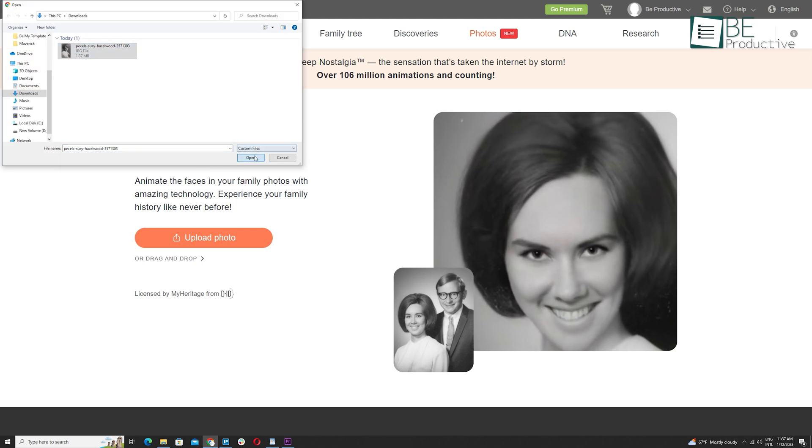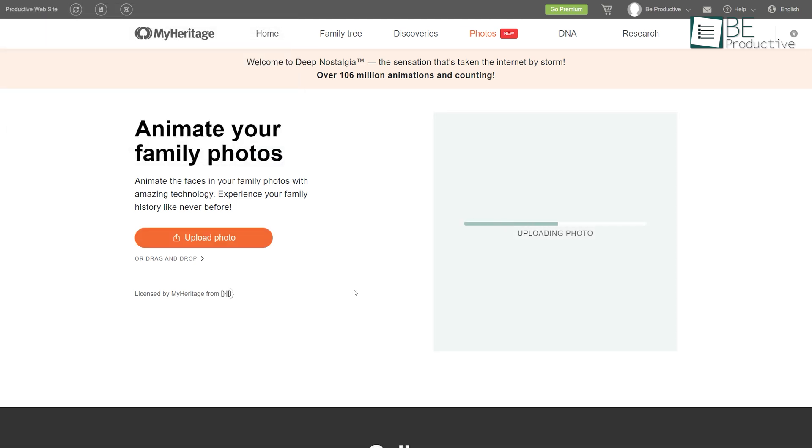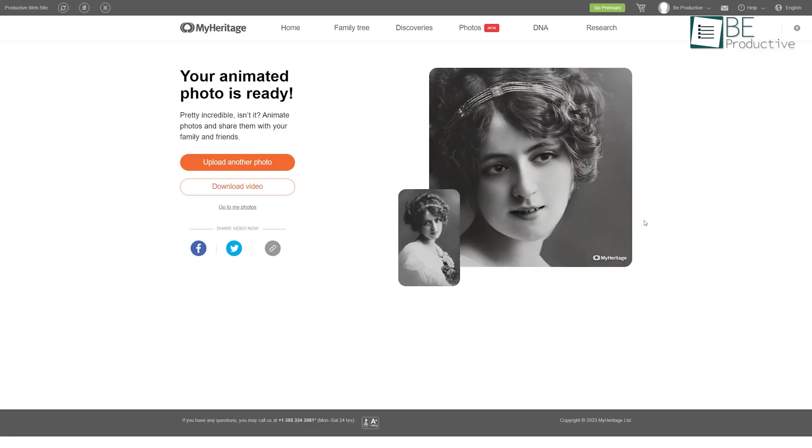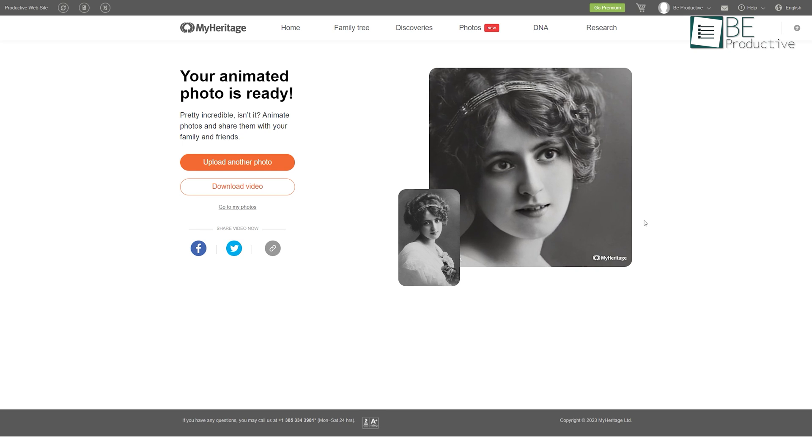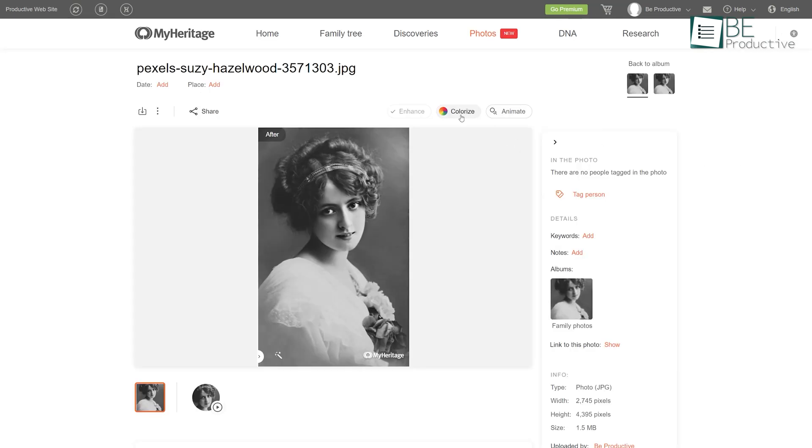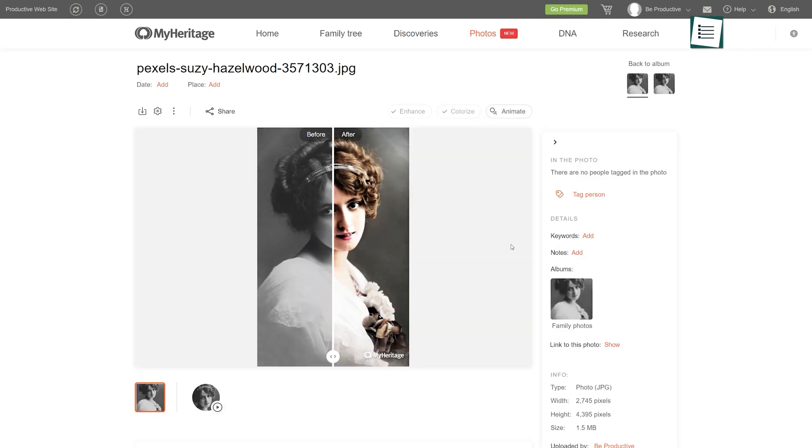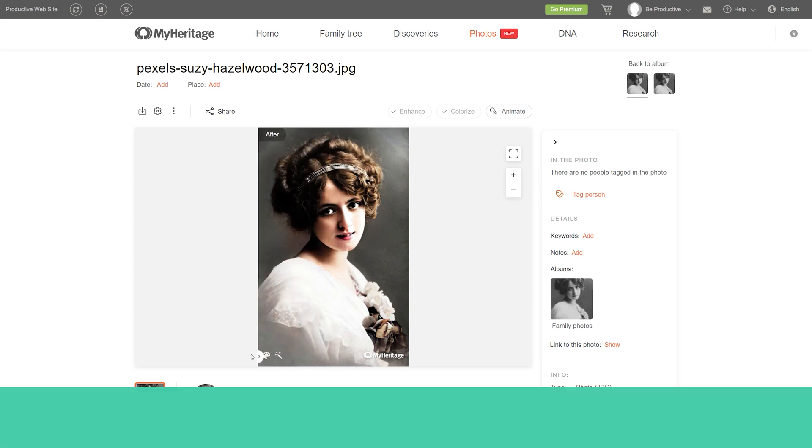You simply need to upload a photo of your forefathers to this website and it will generate an animation within a minute. Additionally, to add a more realistic feel, you can even enhance and colorize the picture as well.